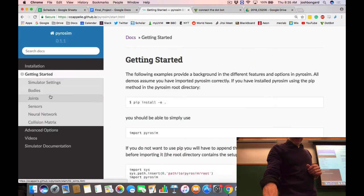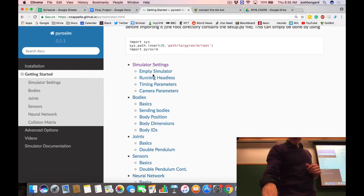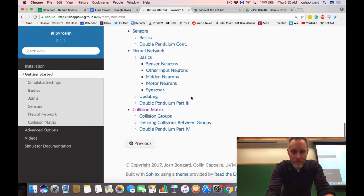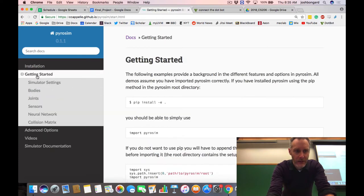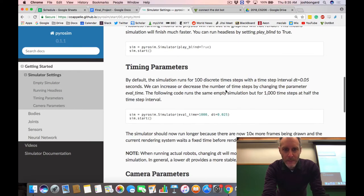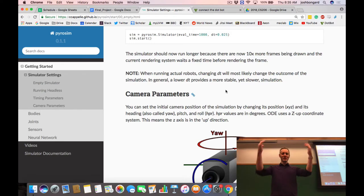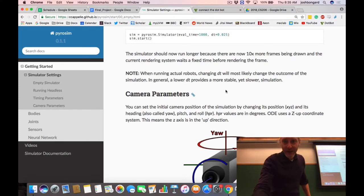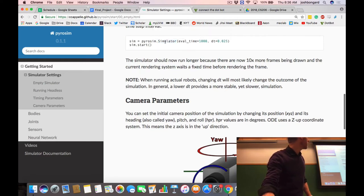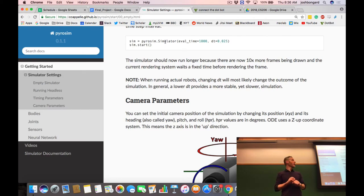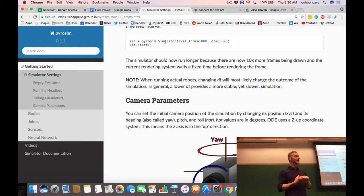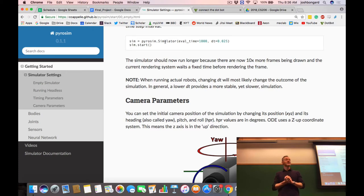I wanted to point out one useful setting for some of you. When you create your simulator, there are a number of arguments you can send along — the evaluation time, play blind, play paused. There's an additional one which is dt, or delta t, the amount of time that passes from one time step to the next. The default dt is 0.05, meaning 0.05 seconds elapses in simulation from one time step to the next.